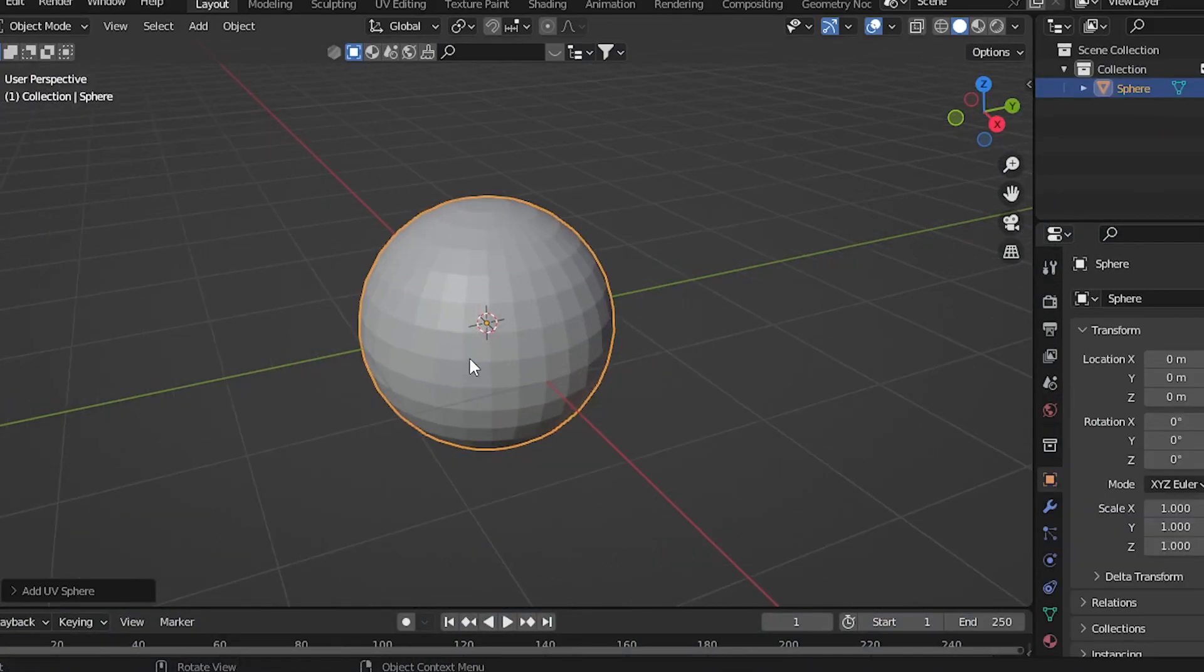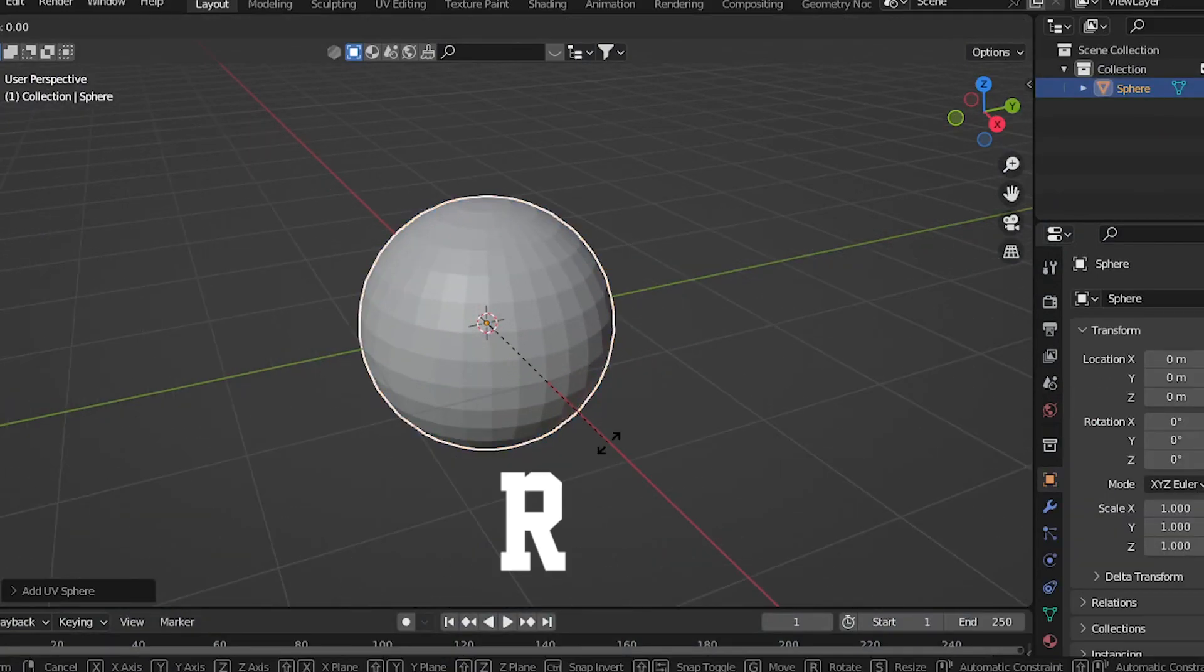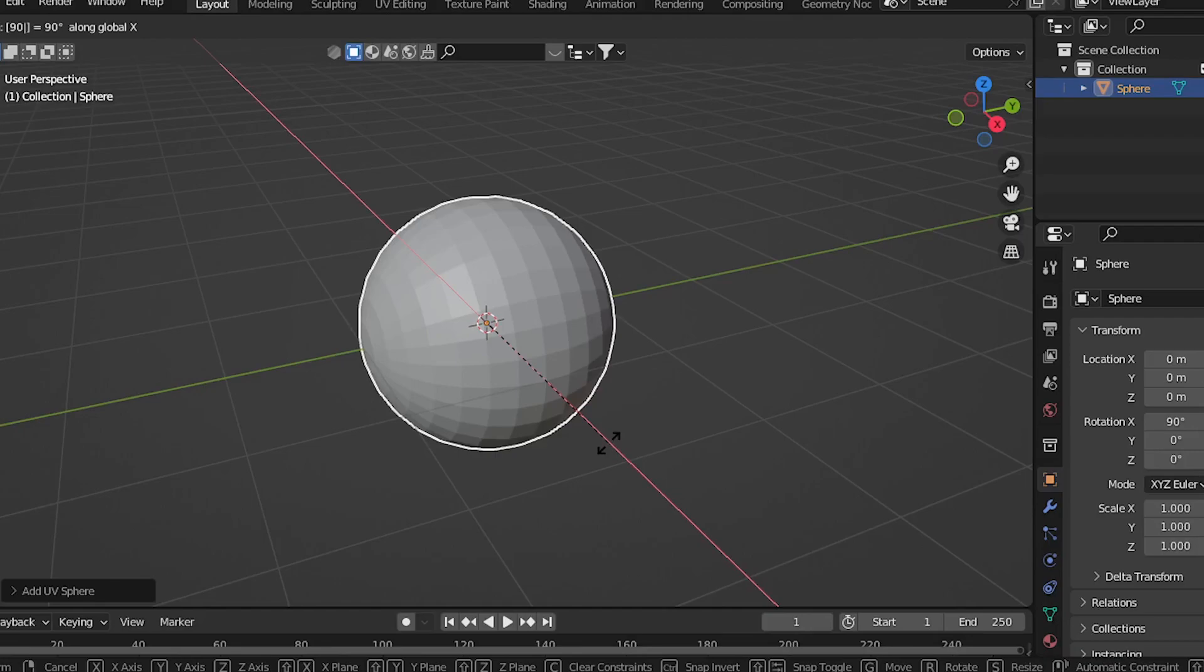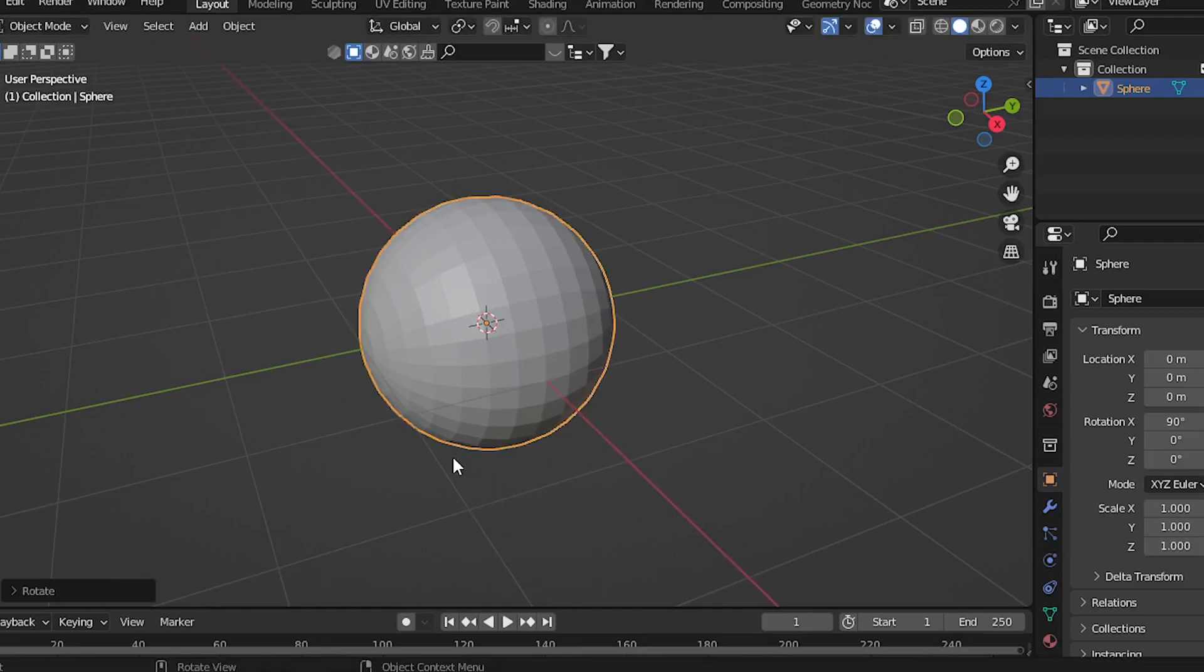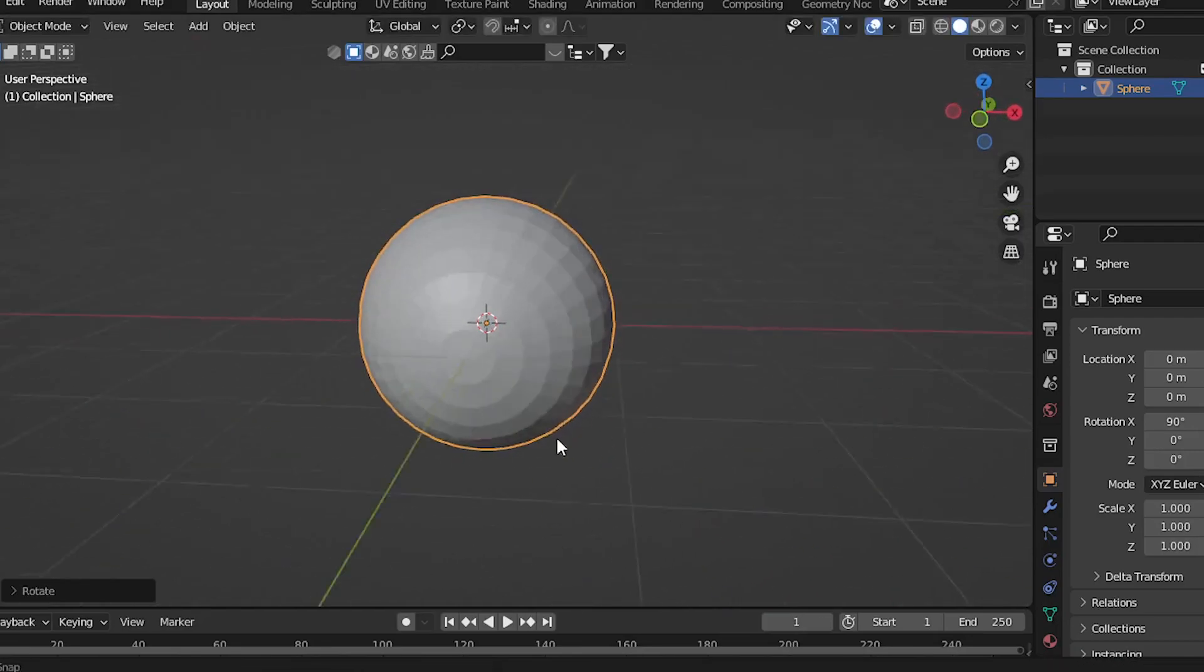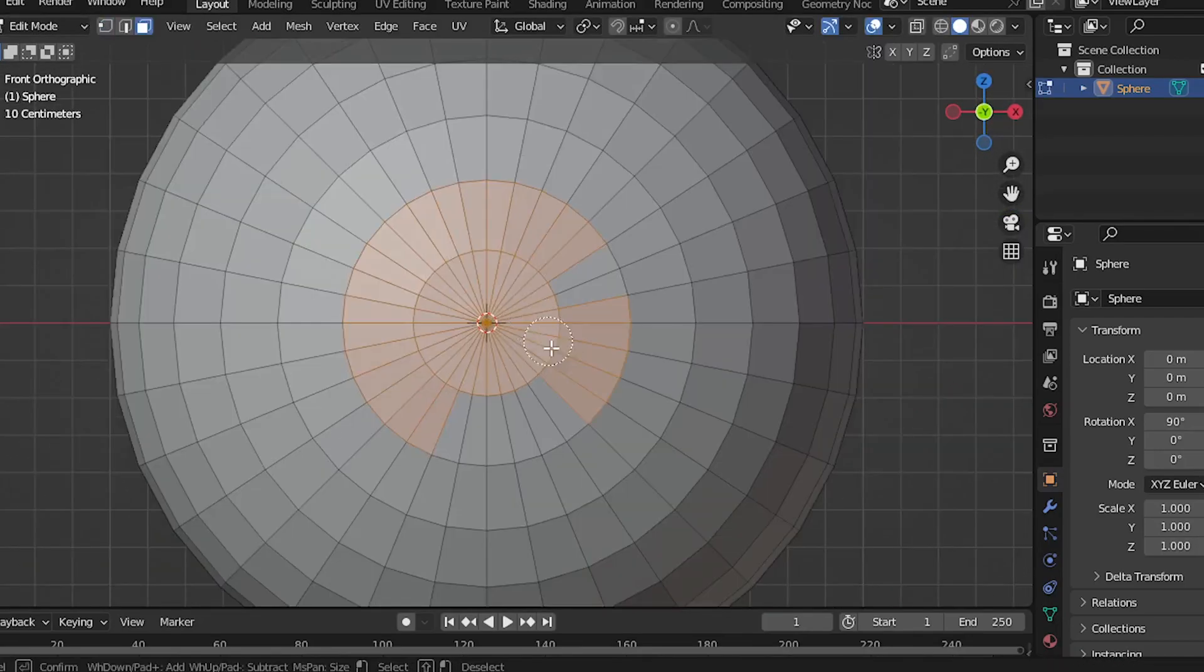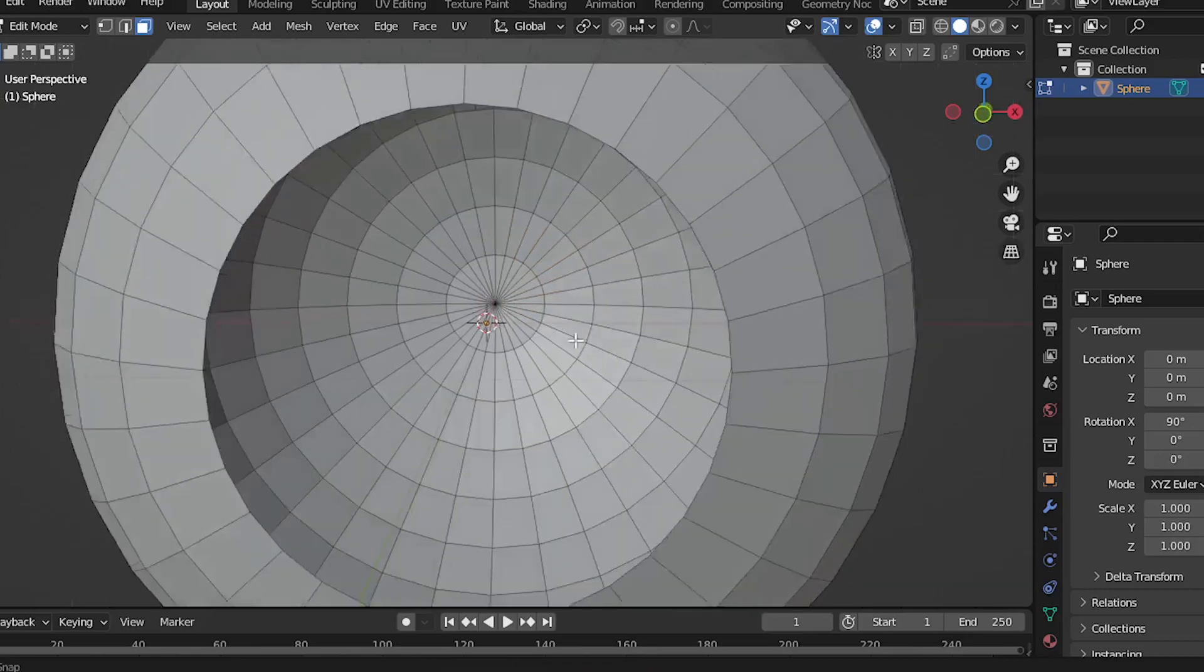Select the sphere, press R and then X and then type 90 on your keyboard to rotate the sphere on the X axis. Select these faces and delete them.